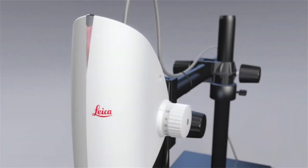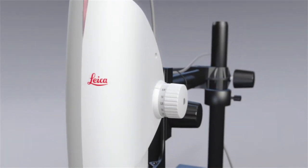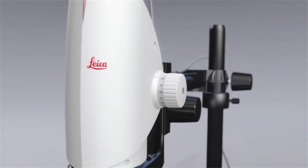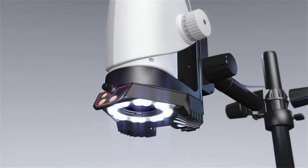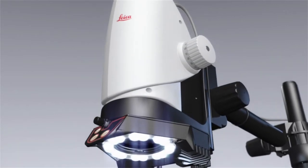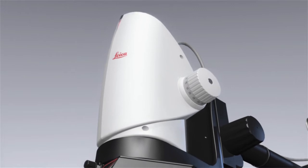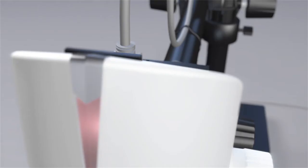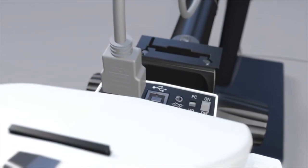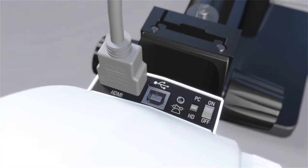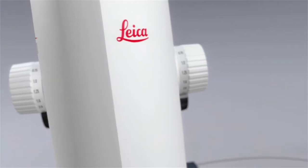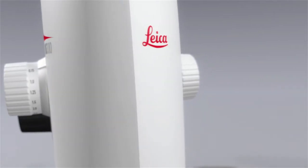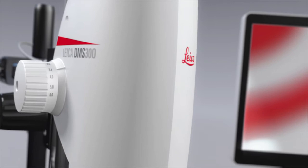Leica Microsystems introduces the newest player to the new age of digital microscopy. A microscope that is a high-resolution digital camera, and a digital camera that is an advanced Leica microscope. Leica Microsystems presents the DMS-300.